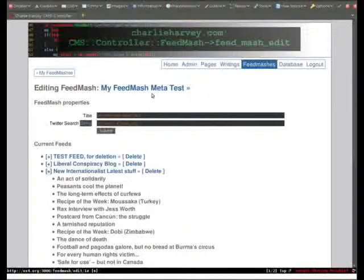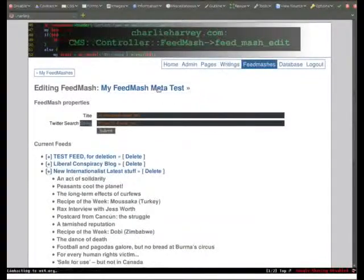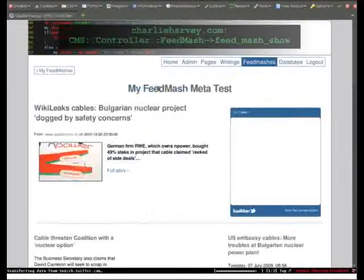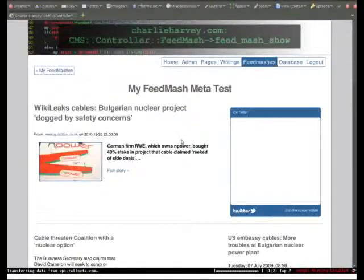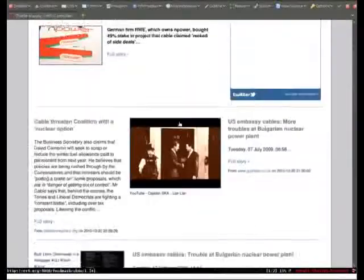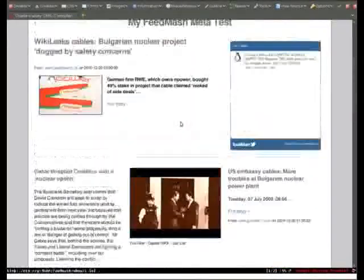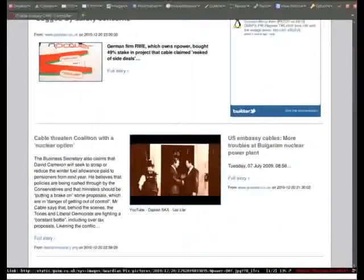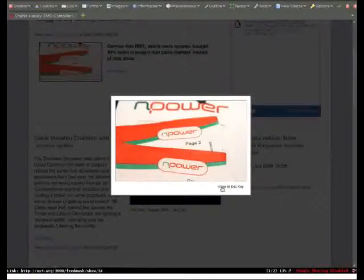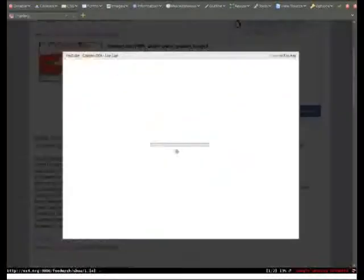When all that gets meshed together, we end up with something that looks a bit like this. With a selection of pictures and videos and tweets and so on.